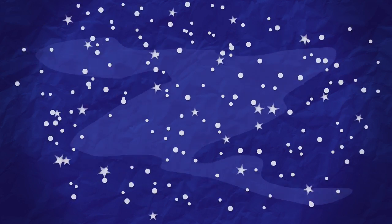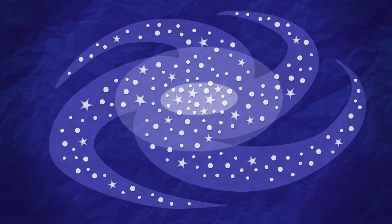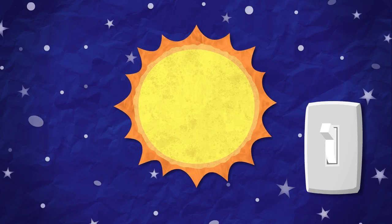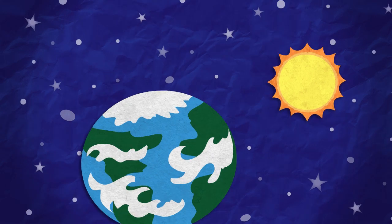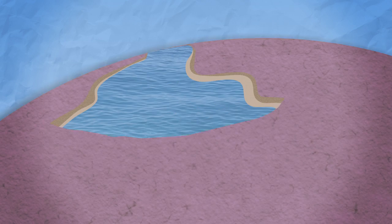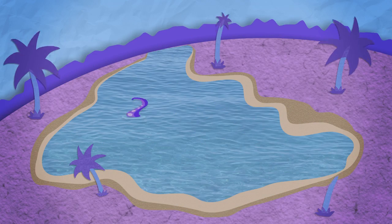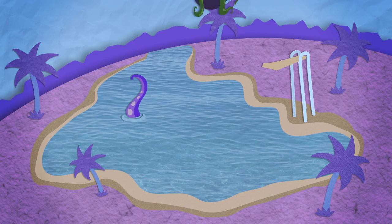How do galaxies form? How do stars and planets come to be? Do distant planets have the conditions necessary for life?